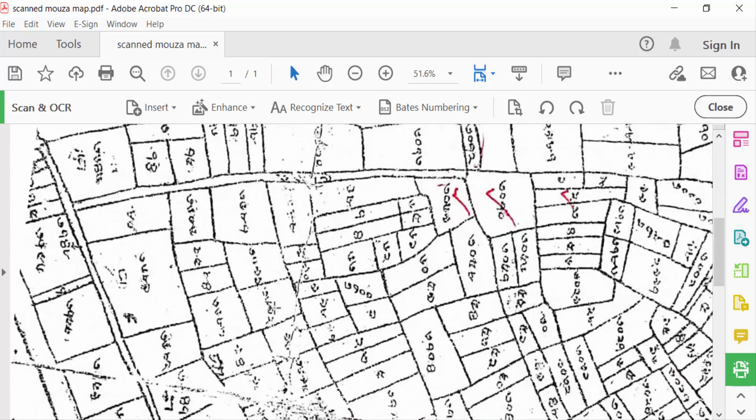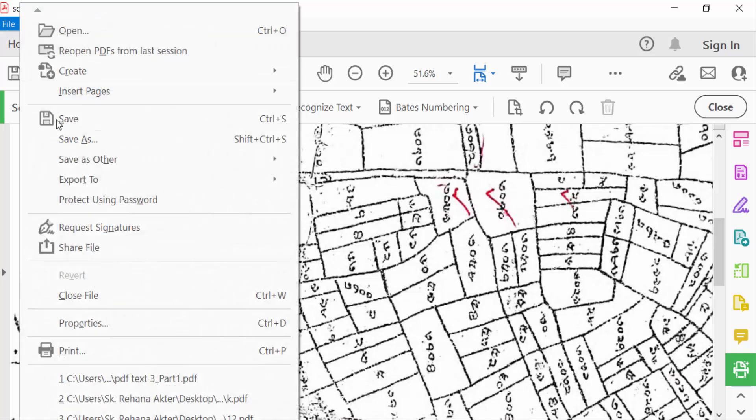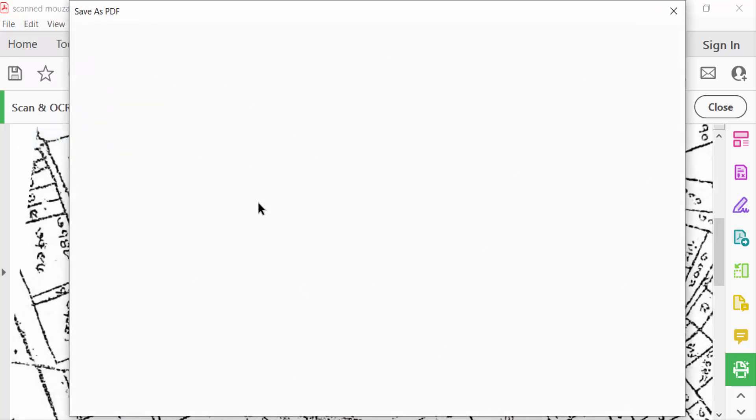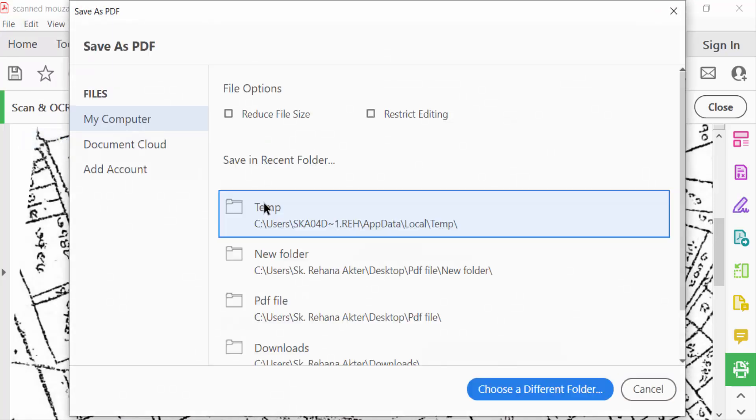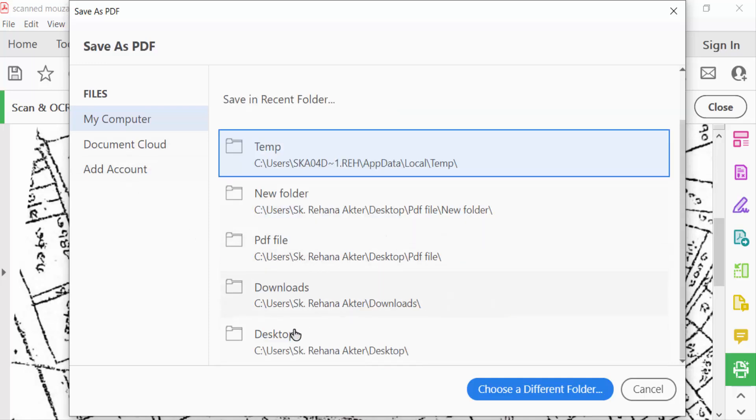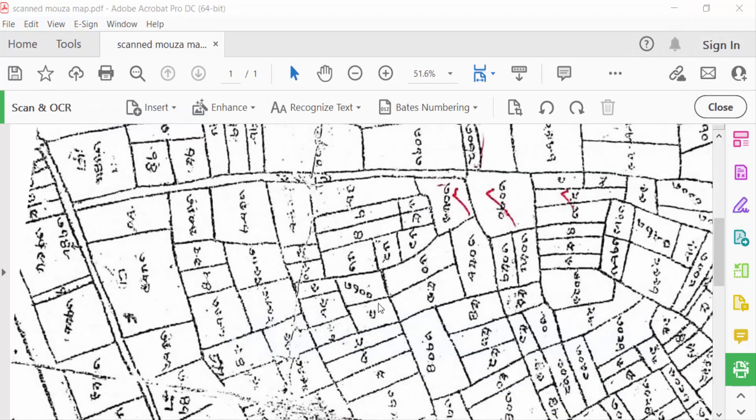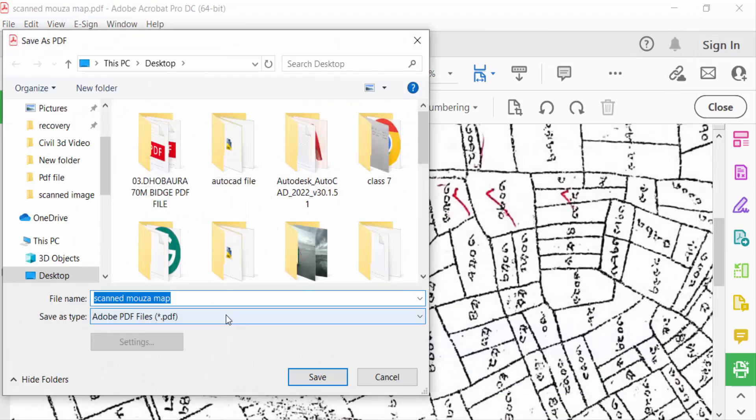Now you have to save this file. Save As, and save as a PDF file. So go here to Destination: My Computer, Desktop. Now type this file name 'Scan Moja Map' and now Save.